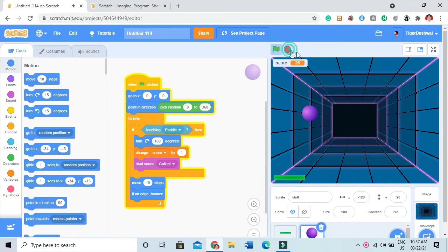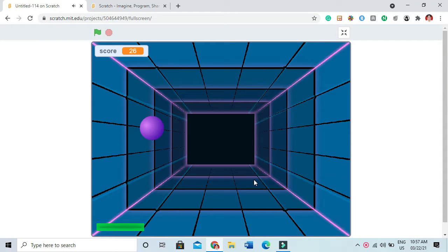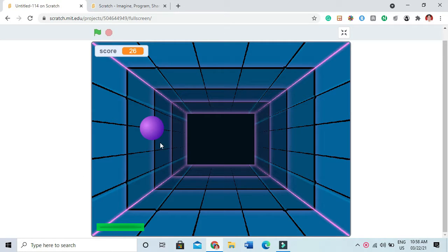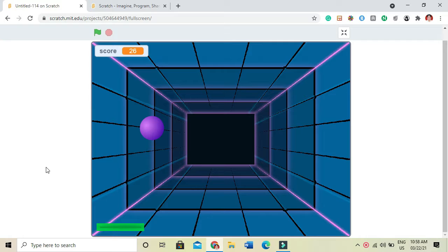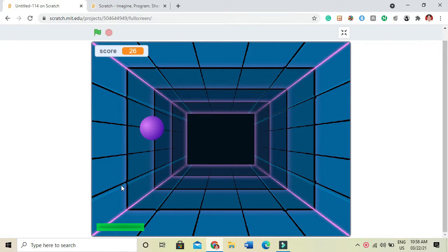Now, how to make this game. First there is a backdrop like neon tunnel, then I will take a ball and a paddle, and the code will show how we can move the ball anywhere on the screen randomly.